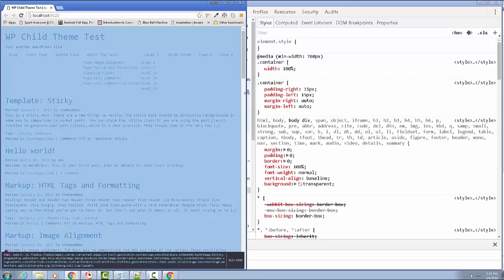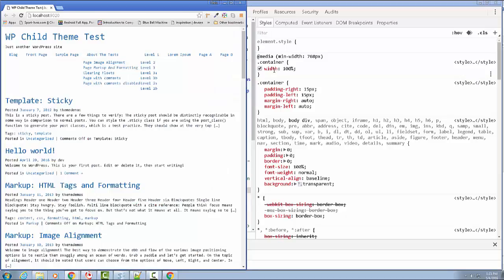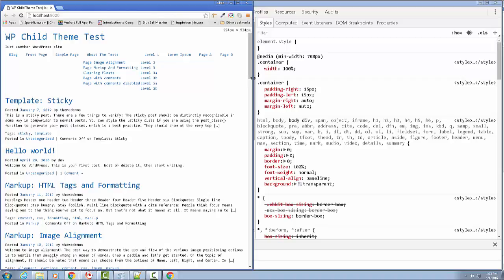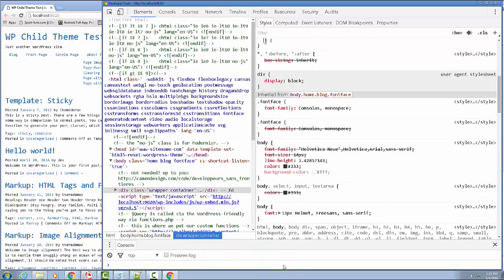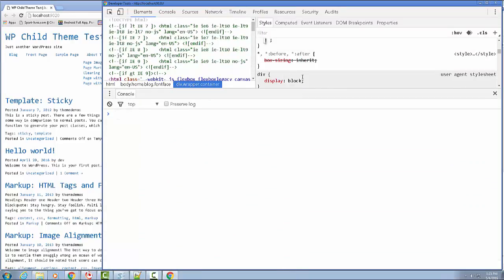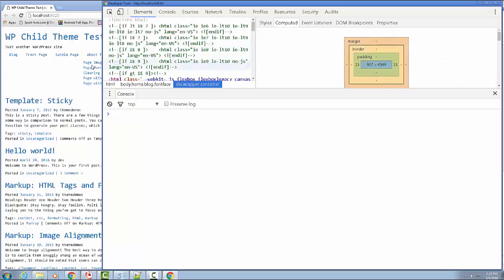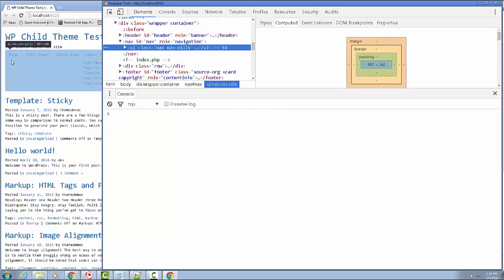We need to figure out the width of this navbar, because that will really tell us how wide we need to go. Looking in the computed styles — I'm going to highlight over my navbar. There it is: ul.nav navpills, 907 pixels wide. So at 907 pixels wide, we can fit everything on here.